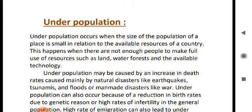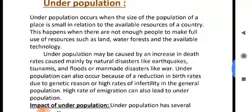What are the causes of underpopulation? Causes include an increase in death rate, higher rates of infertility, and high rates of emigration.